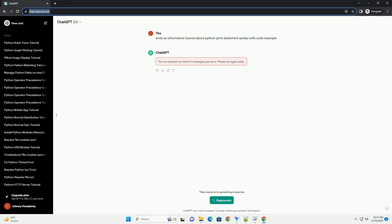The print statement in Python is a powerful tool for displaying information to the console. It allows you to output text, variables, and expressions. In this tutorial, we will explore the syntax of the print statement and provide examples to help you understand its usage.